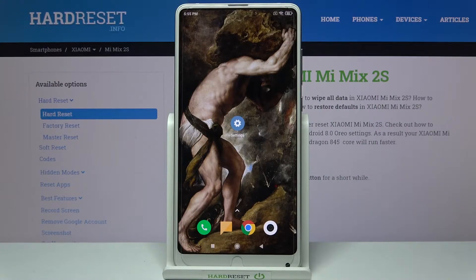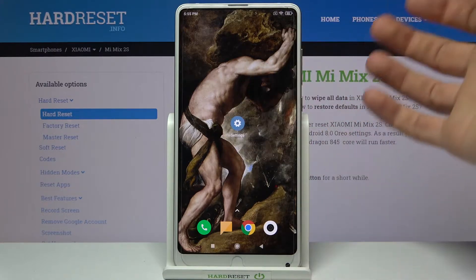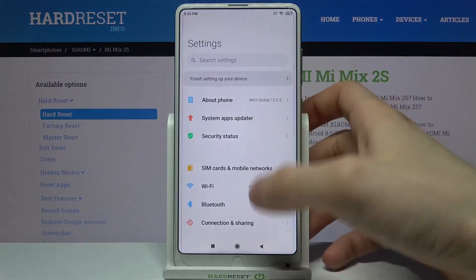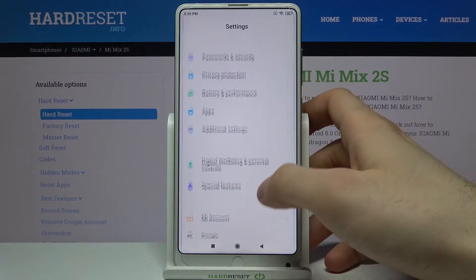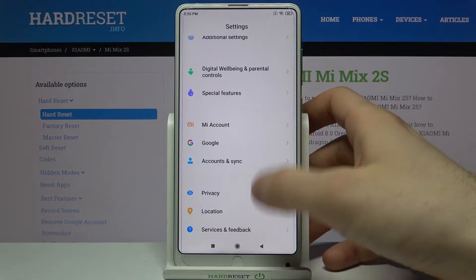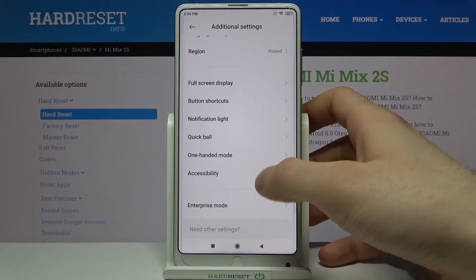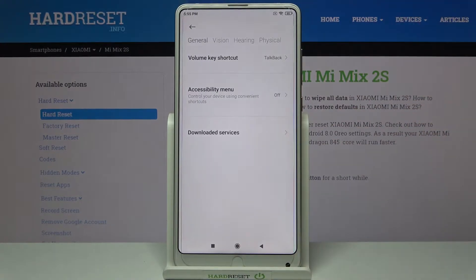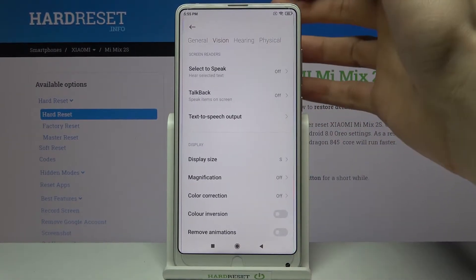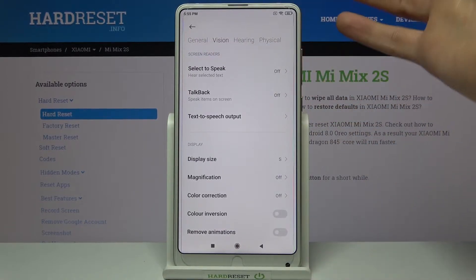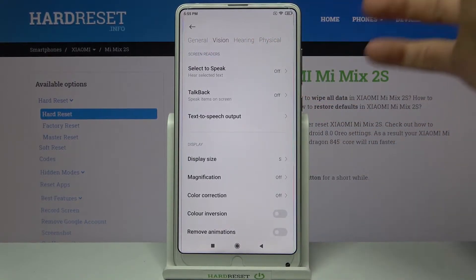Here I have Xiaomi Mi Mix 2S and today I'm going to show you how to enable TalkBack function on this device. So firstly you will have to open Settings, then you will have to go to the accessibility settings which are the additional settings, and go to the accessibility. You can find TalkBack here in the vision section.